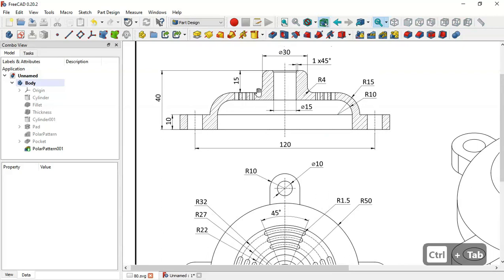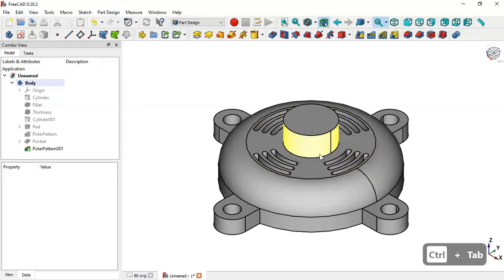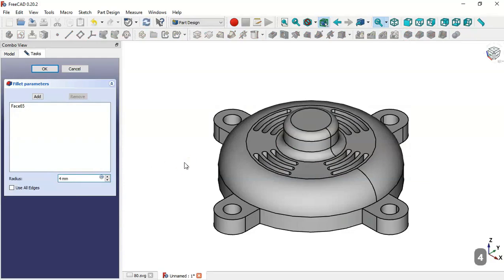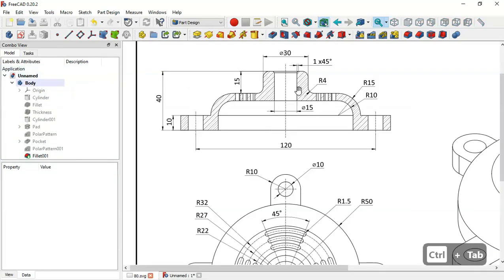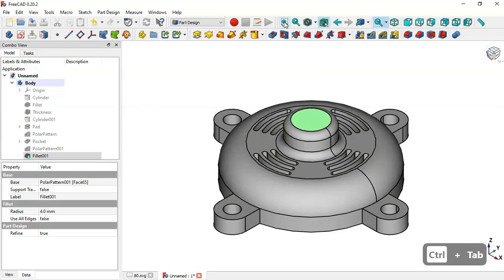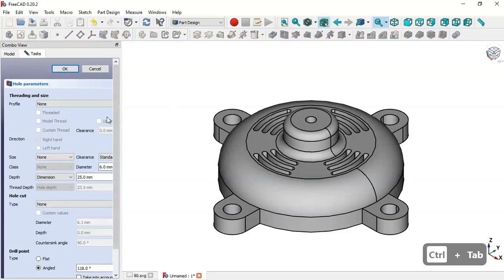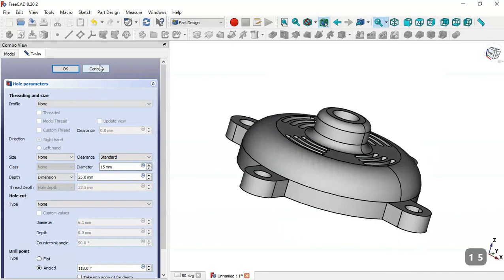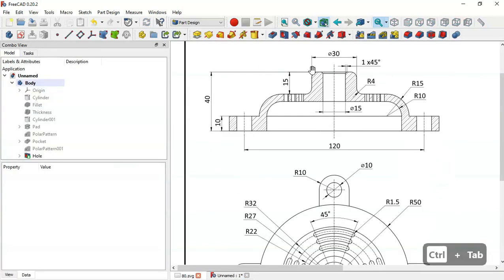Next we'll do this fillet with a radius of 4. Select this face, go to the Fillet tool, change the radius to 4 and click OK. Then we'll create this hole with a diameter of 15. Select this face, go to the Hole tool, change the diameter to 15 and click OK.